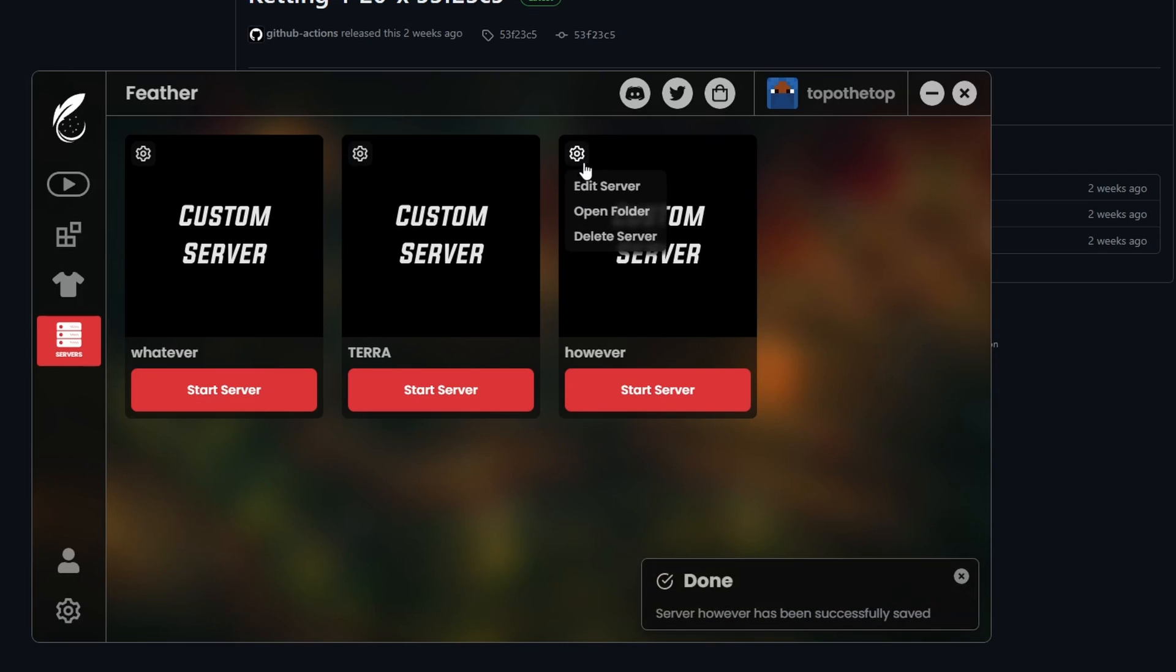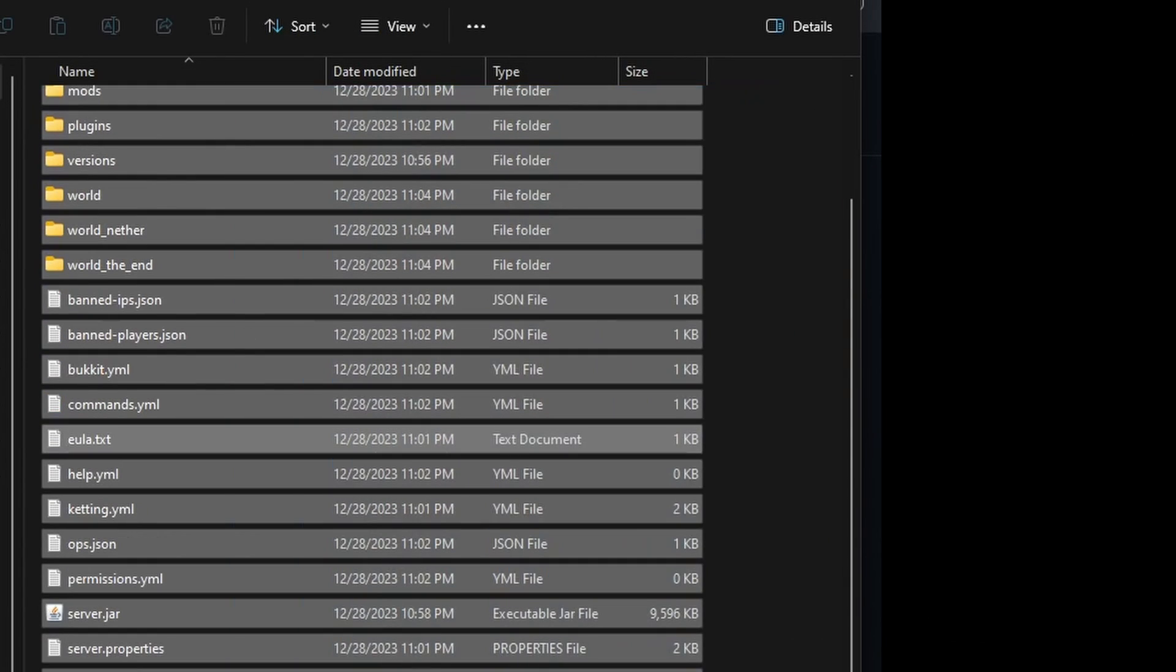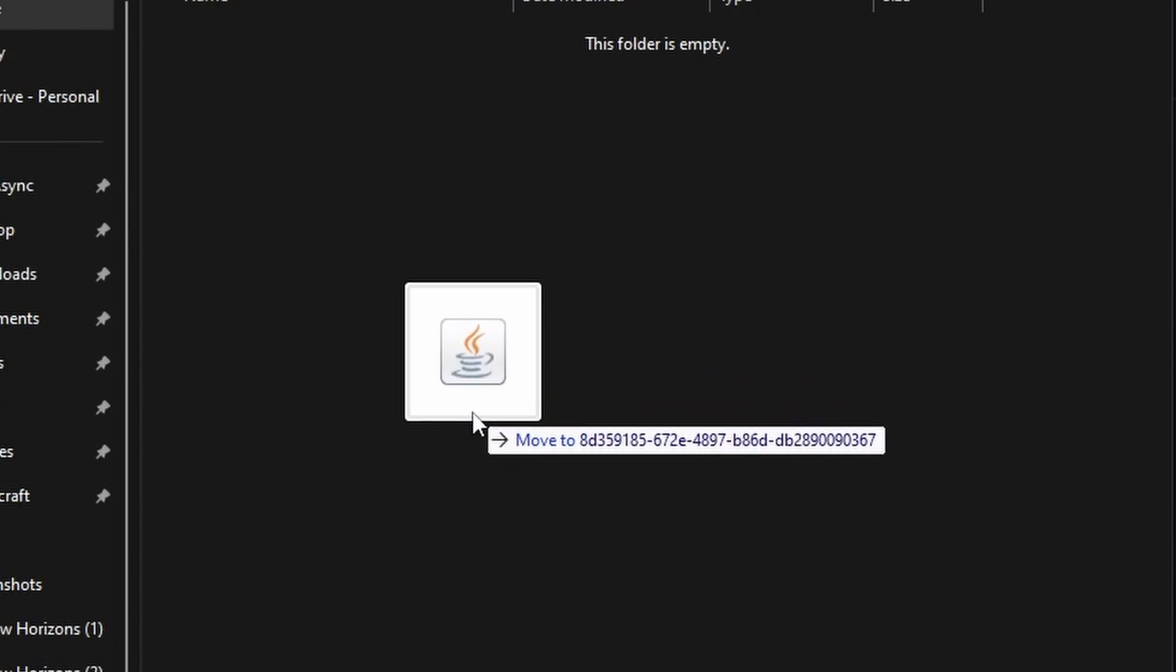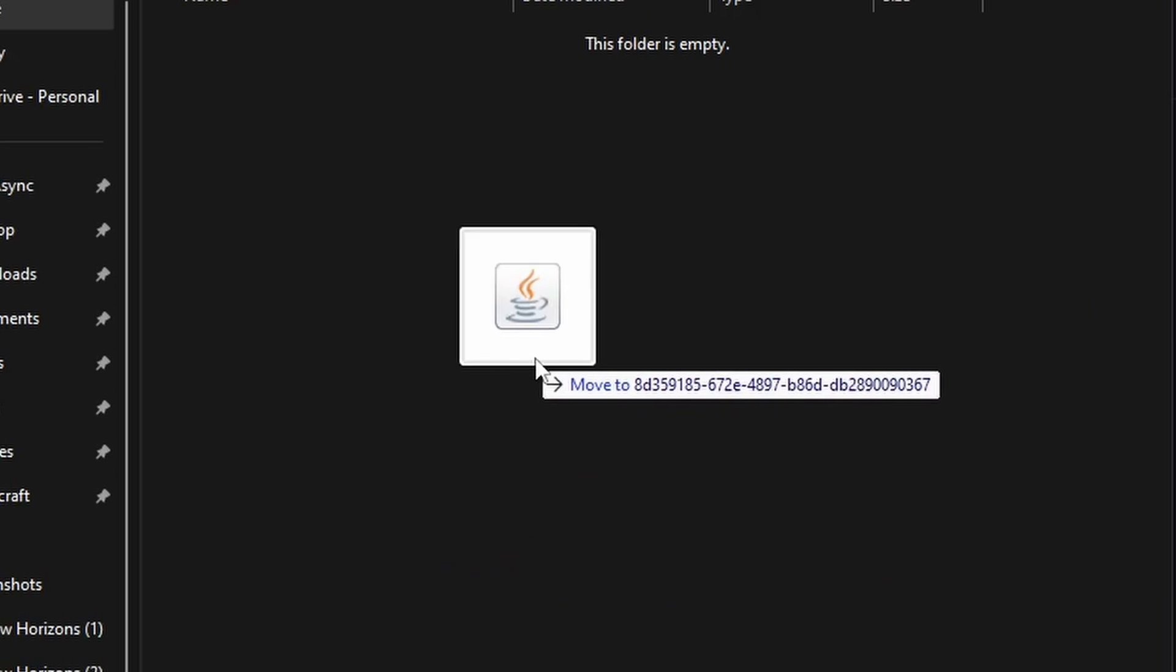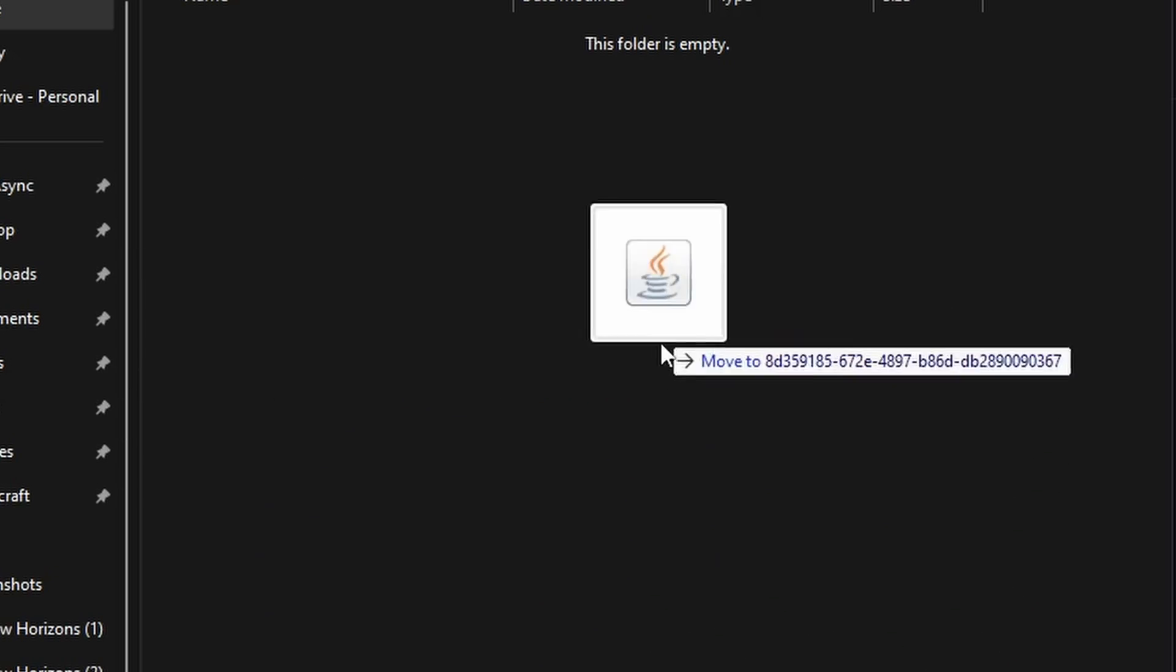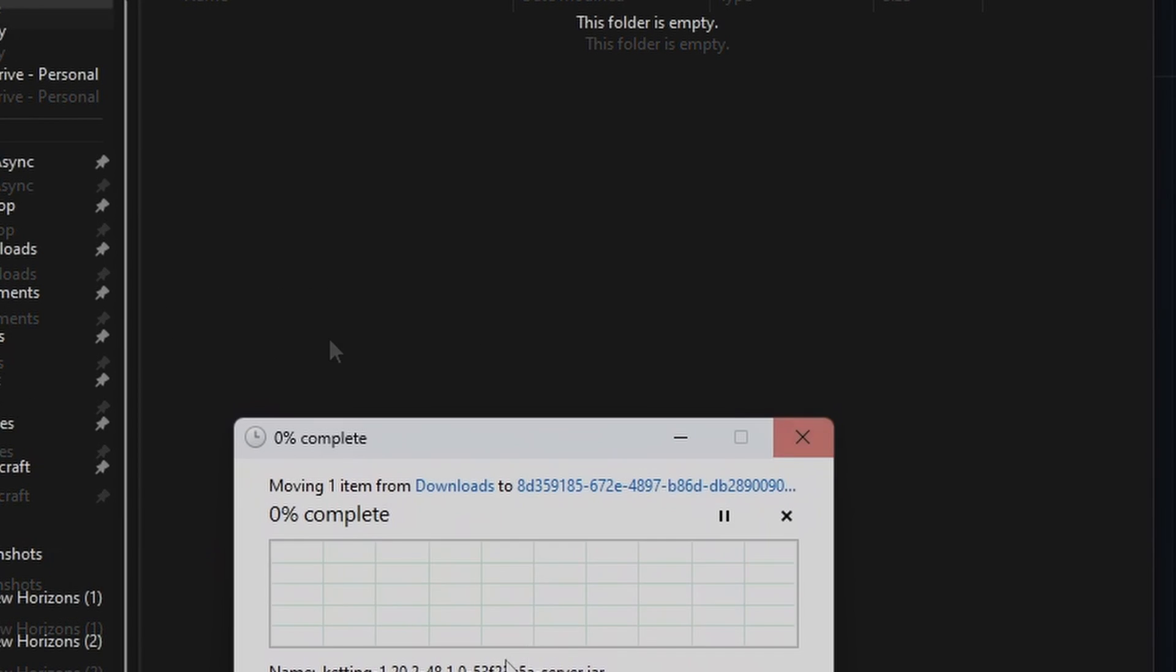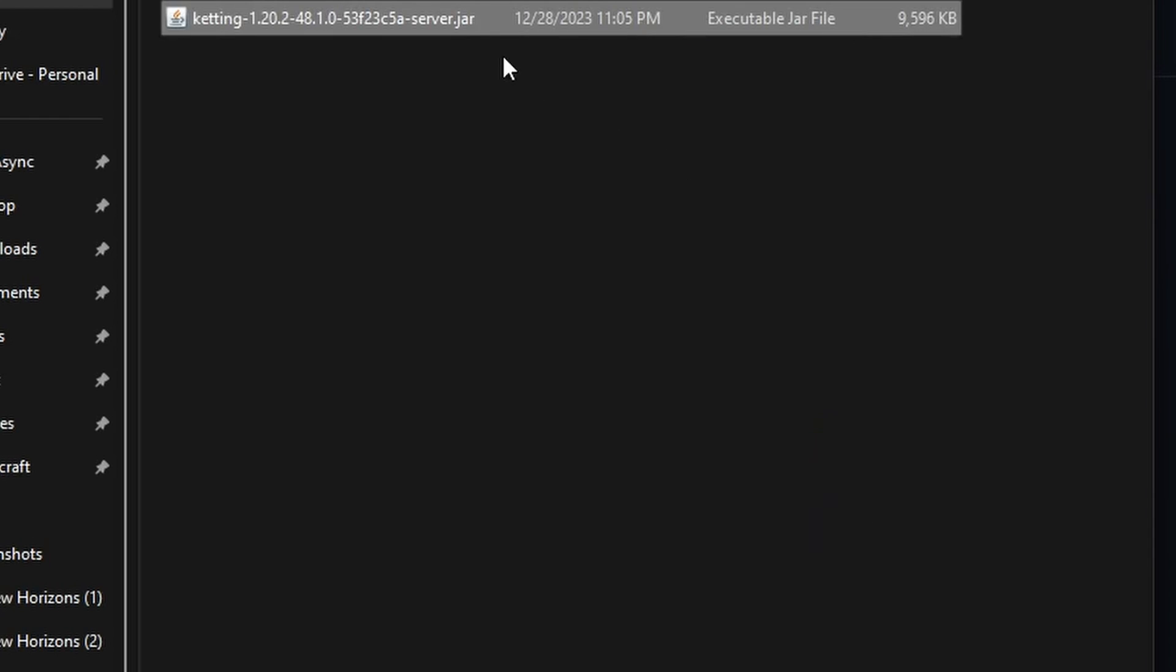Hit the gear icon again, open folder. I already have all this already set up, so I'm just going to delete all of it just to show you from scratch. So what you're going to do is move the Ketting server jar. You open up your downloads folder and just move it over to the other folder, or you just copy and paste the server jar over. So once that transfer is over, we're going to show you the next step. This is taking way too long for 9 megabytes. Okay, there we go.